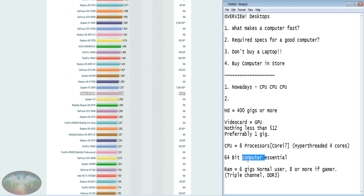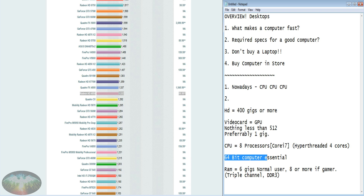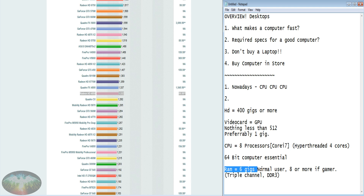64-bit architecture is much more powerful and lets you take advantage of all that extra RAM. For peak efficiency and a fast computer, make sure it's 64-bit — if you don't know, just ask in the store; there are only two options, 32-bit or 64-bit. Quick review: core i7, hard drive 400 gigs or more, video card with a GPU and about one gig of RAM, eight processors, 64-bit, and six to eight gigs of system RAM.